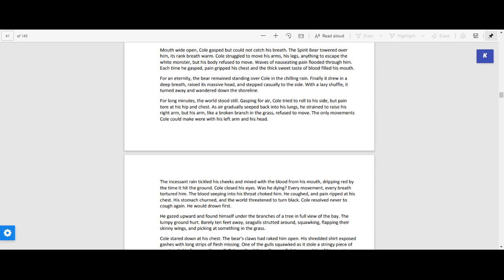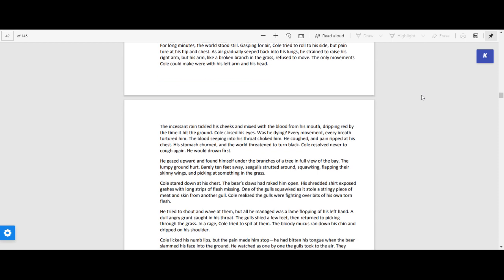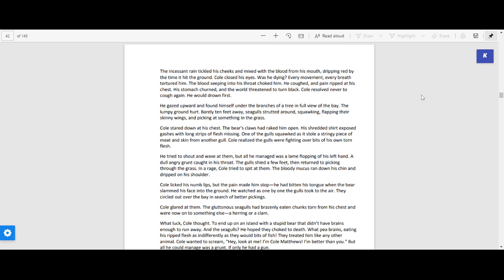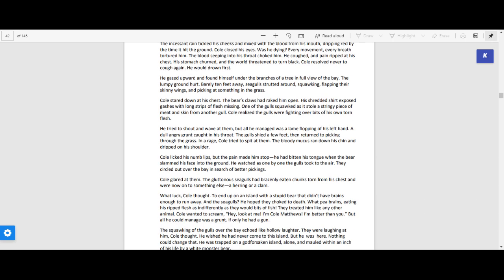As air gradually seeped back into his lungs, he strained to raise his right arm, but his arm, like a broken branch in the grass, refused to move. The only movements Cole could make were with his left arm and his head. The incessant rain tickled his cheeks and mixed with the blood from his mouth, dripping red by the time it hit the ground.